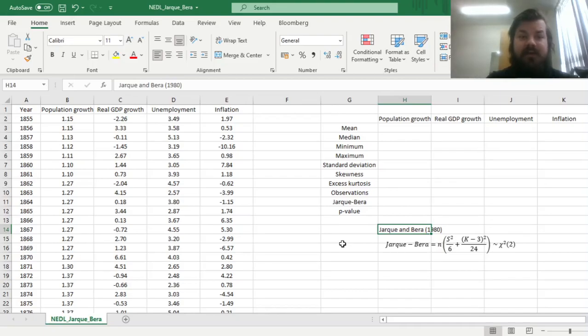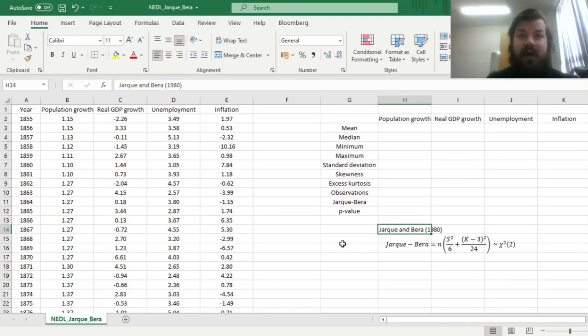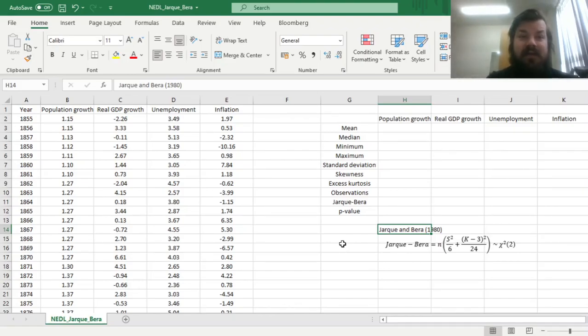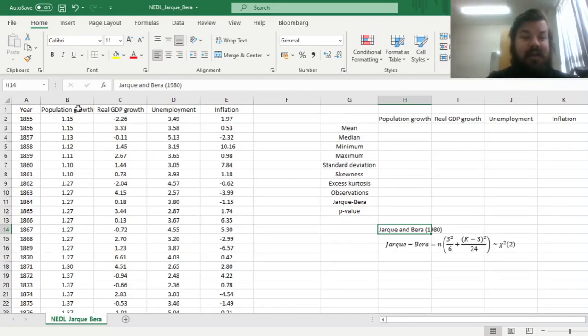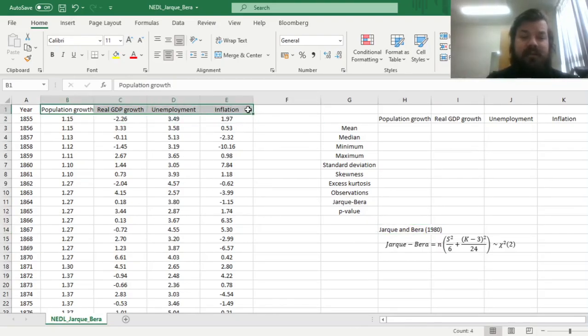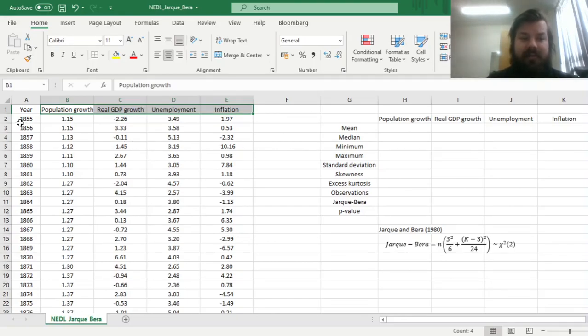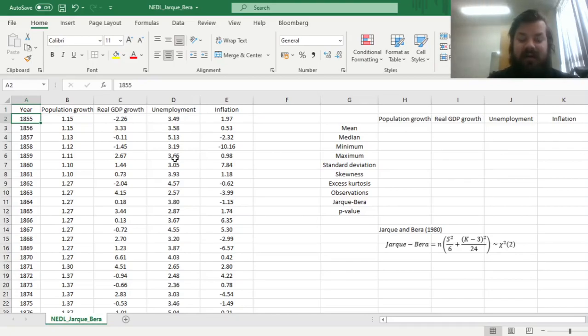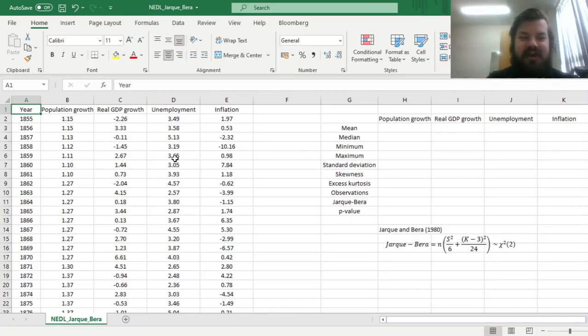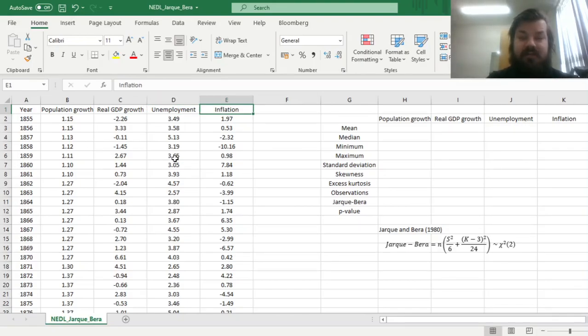It is quite commonly used in economics and finance research to determine whether your raw data is normally distributed and whether you need to transform it or modify it somehow before you, for example, undertake regression estimations. And here, as a simple and relevant example, we have got four commonly used macroeconomic indicators for the UK economy, starting in 1855 and ending in 2016, from the centuries of data project. We've got population growth, real GDP per capita growth, unemployment, and inflation in percentages.